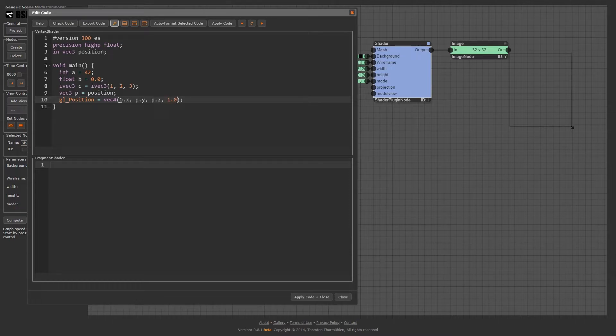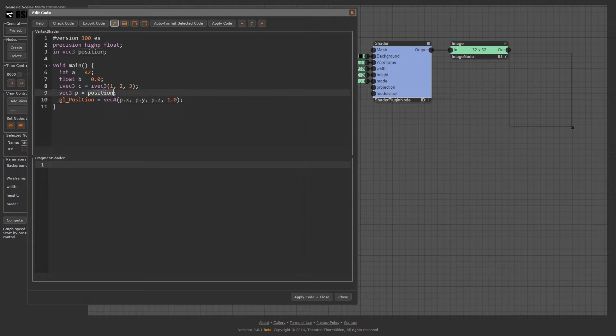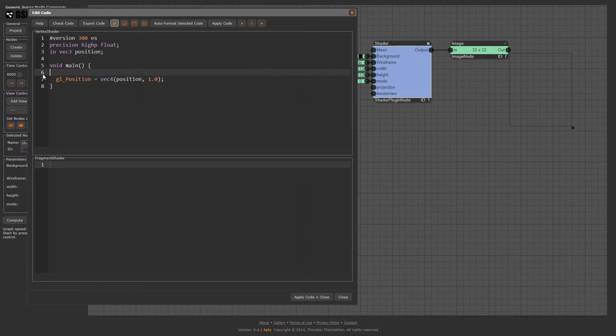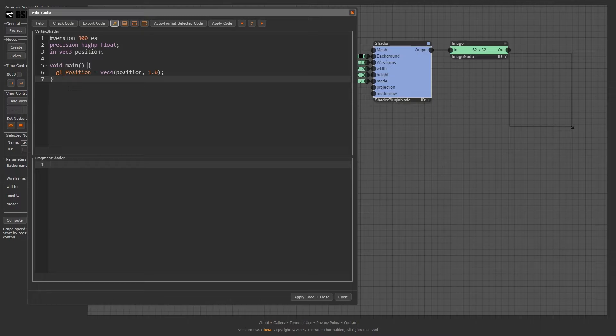We can write the same code in a more compact way, by putting the three-vector position directly into gl_Position. In summary, this is probably the most simple vertex shader possible. It does almost nothing. It just passes the position of every vertex further down the pipeline.